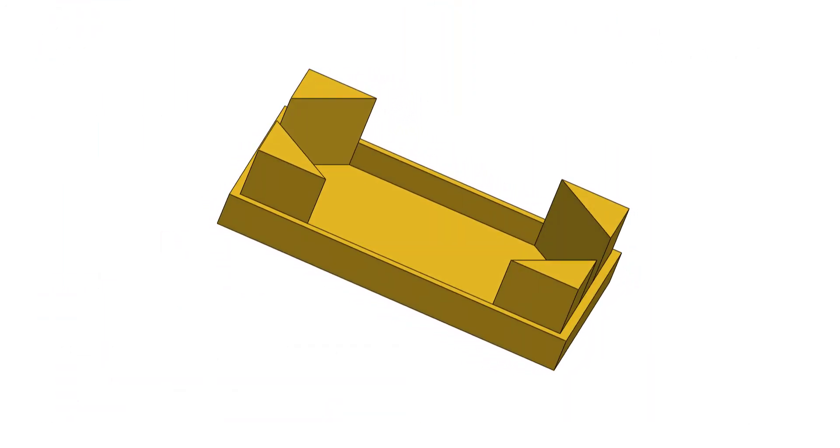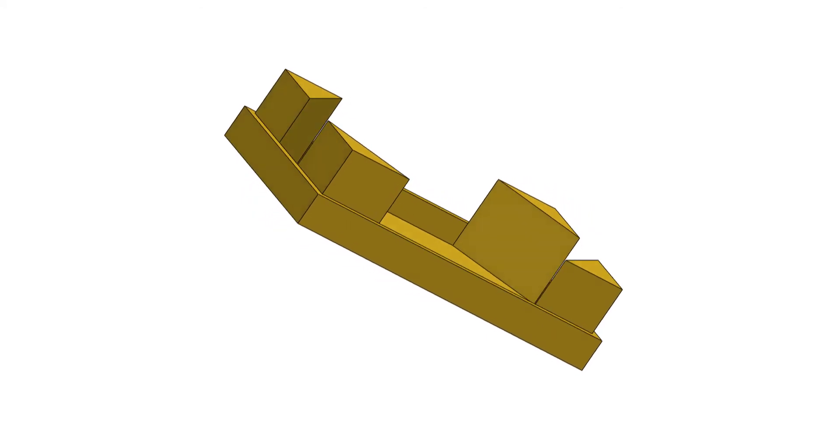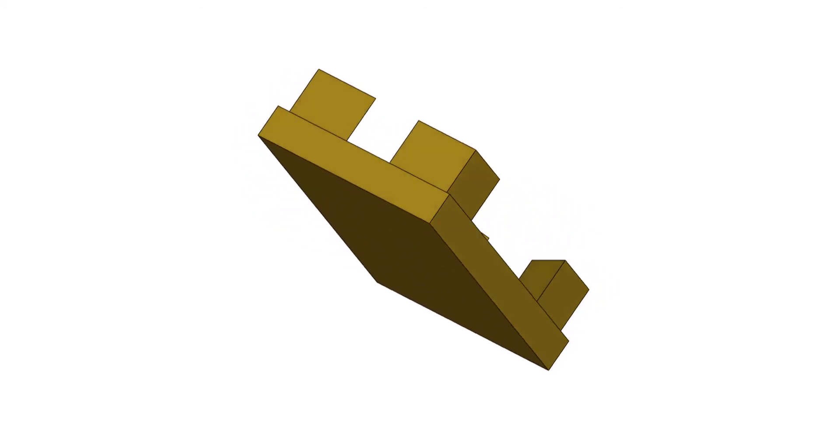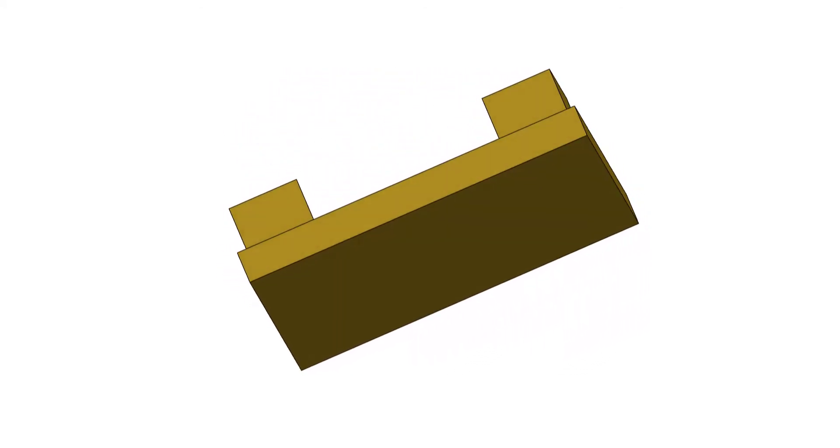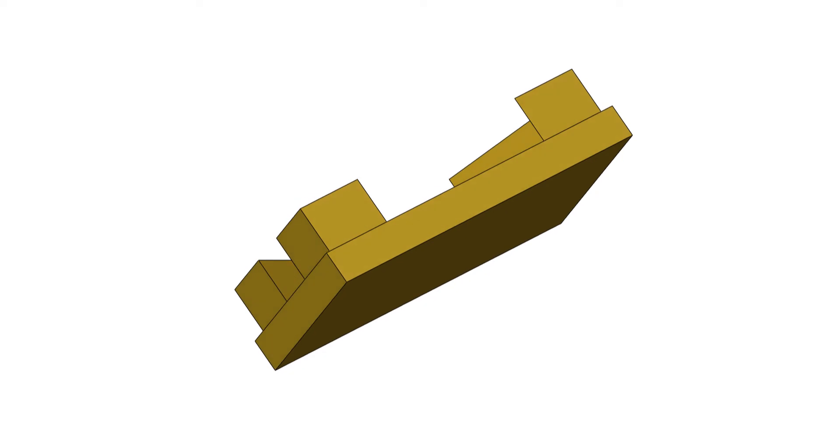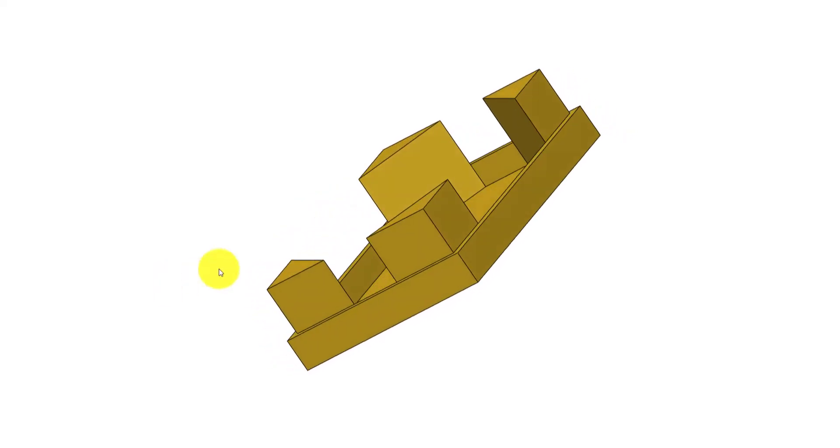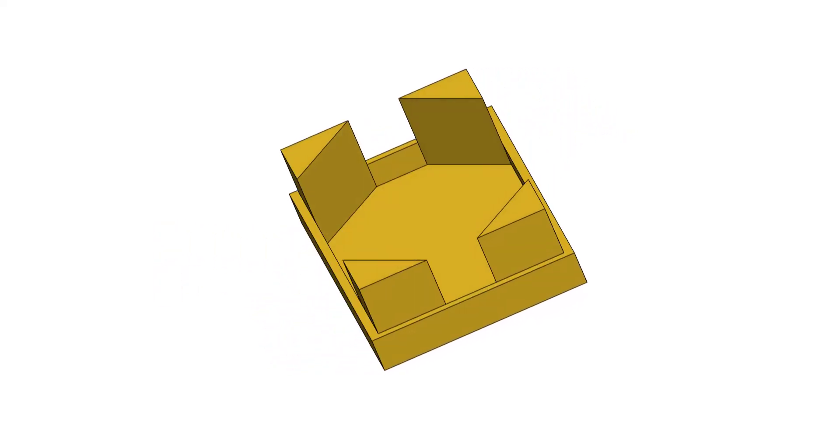In today's SOLIDWORKS video tutorial, I will teach you part modeling. Hope you will stay connected with us and continue learning SOLIDWORKS modeling.